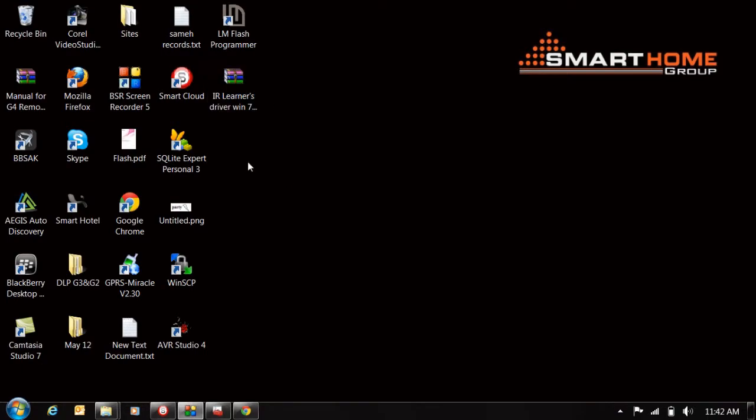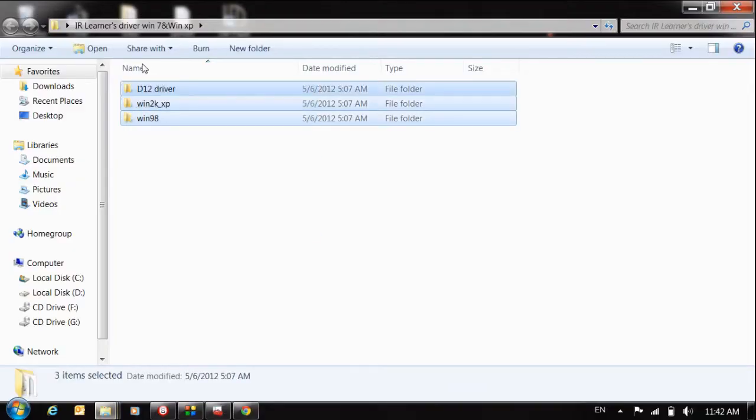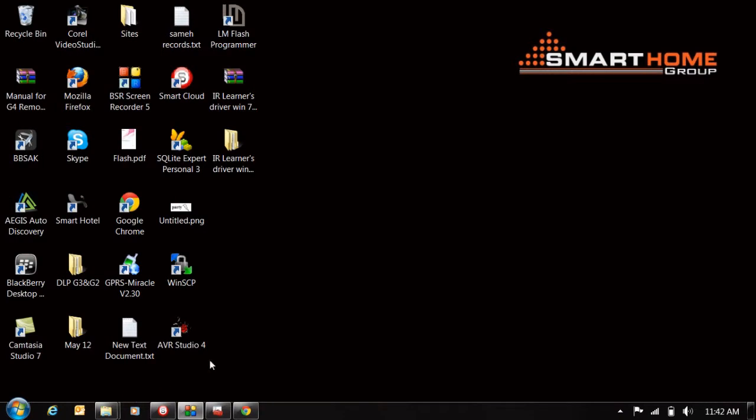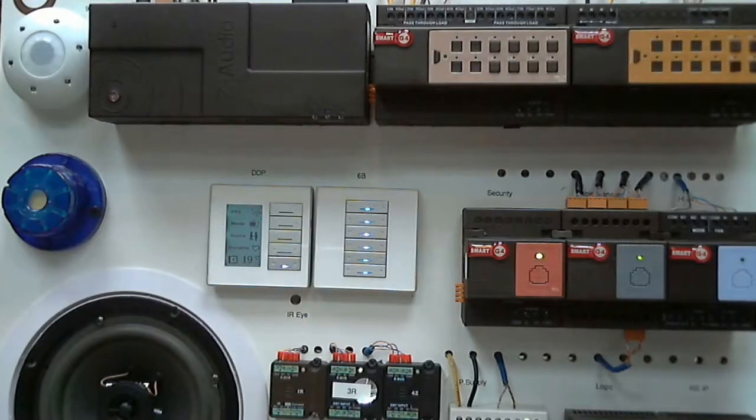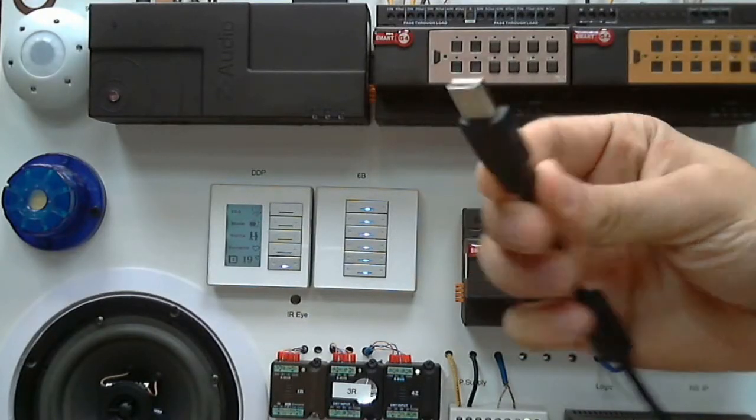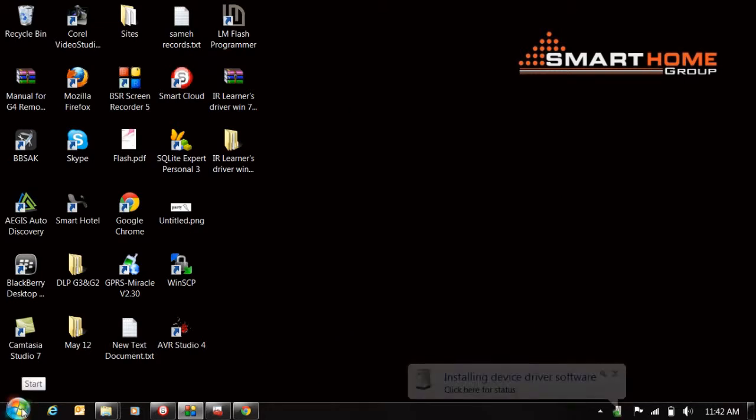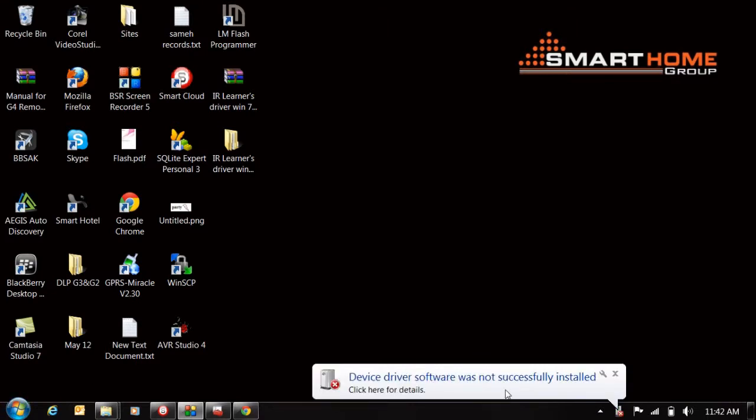All these are my drivers. First, I will plug in this USB now.